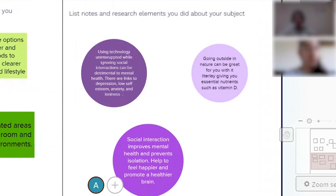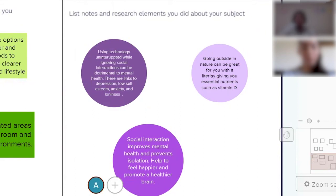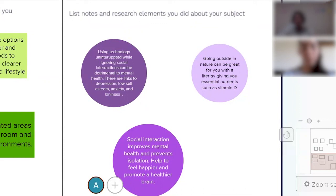We also plan on using statistics such as using technology uninterrupted while ignoring social interactions which can be detrimental to mental health as there are links to depression, low self-esteem, anxiety, and loneliness from using technology too much and ignoring social interactions and going outside. Going outside can be great for you, providing nutrients like vitamin D from the sunlight, and social interaction improves mental health and prevents isolation. It helps you to feel happier and promote a healthier brain.